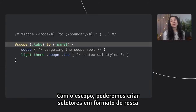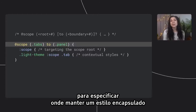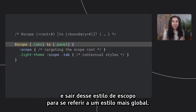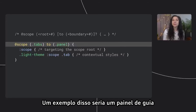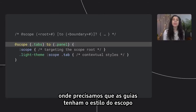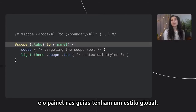Scoping would allow us to create donut-shaped selectors where we can specify where to keep a style encapsulated and where to break out of that scoped style to refer back to a more global style. An example of this would be a tab panel where we'd want the tabs to get the scope style and the panel within the tabs to get a global style.